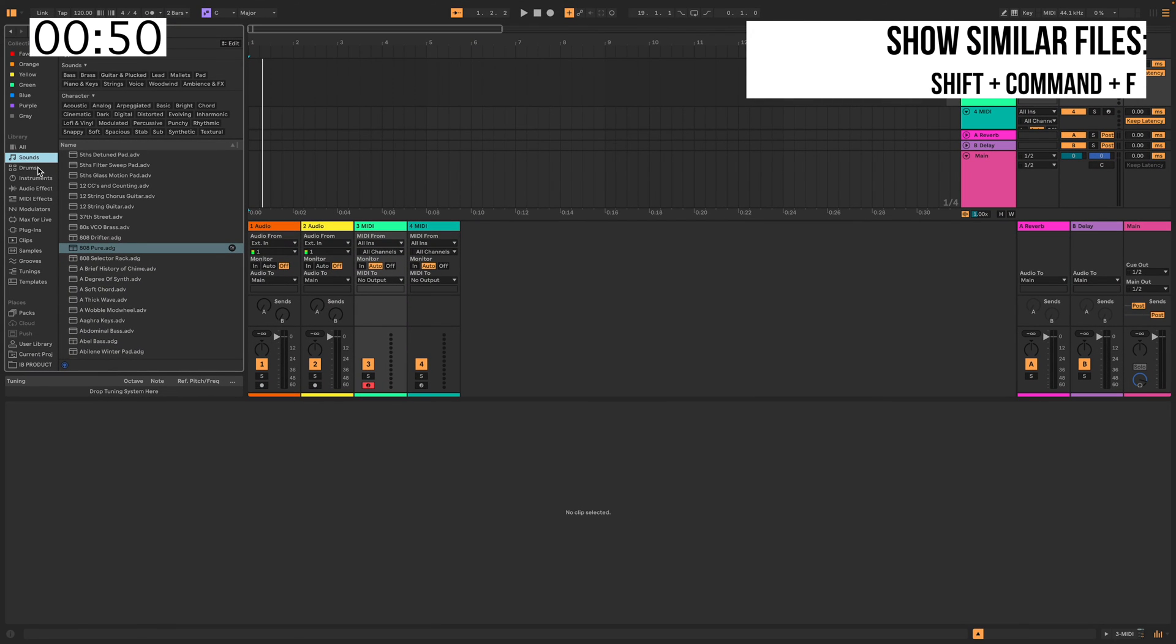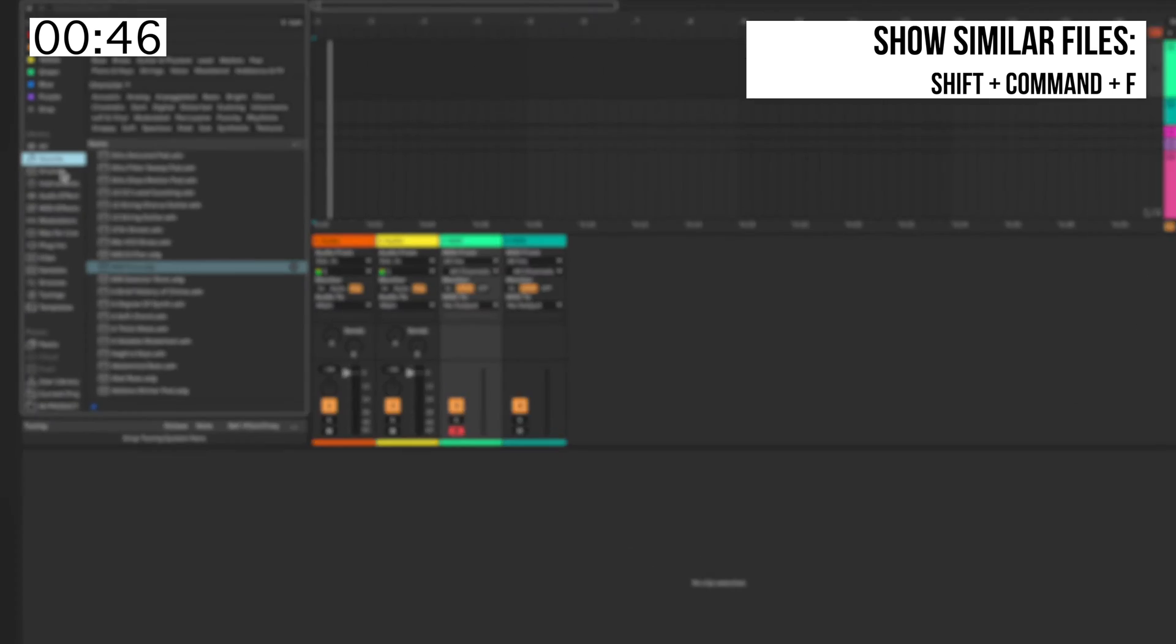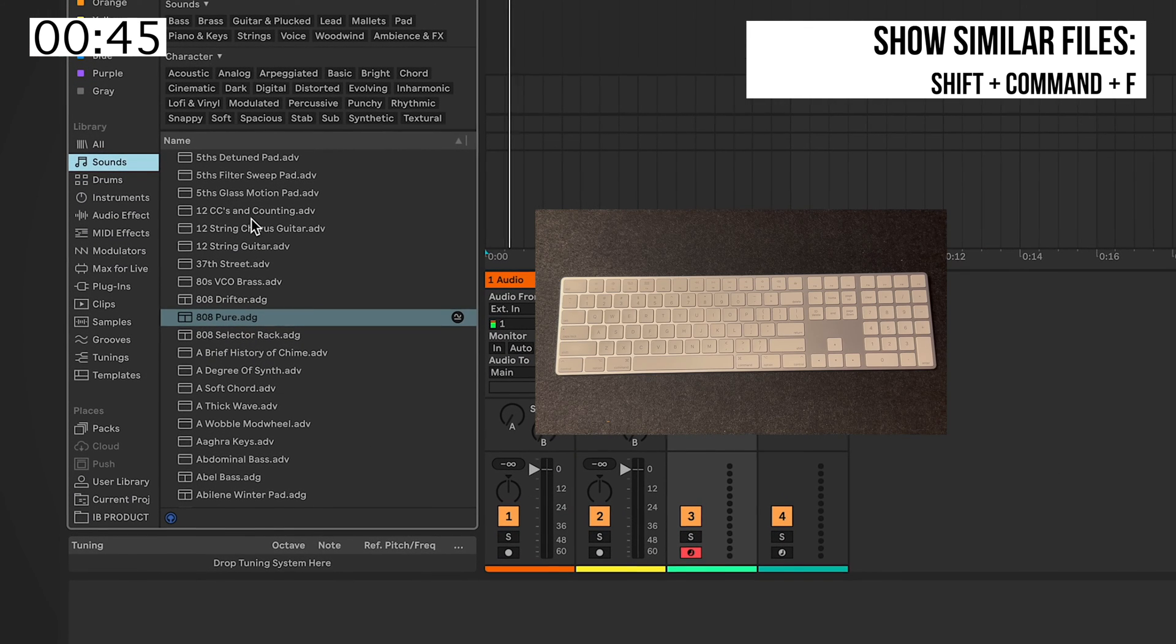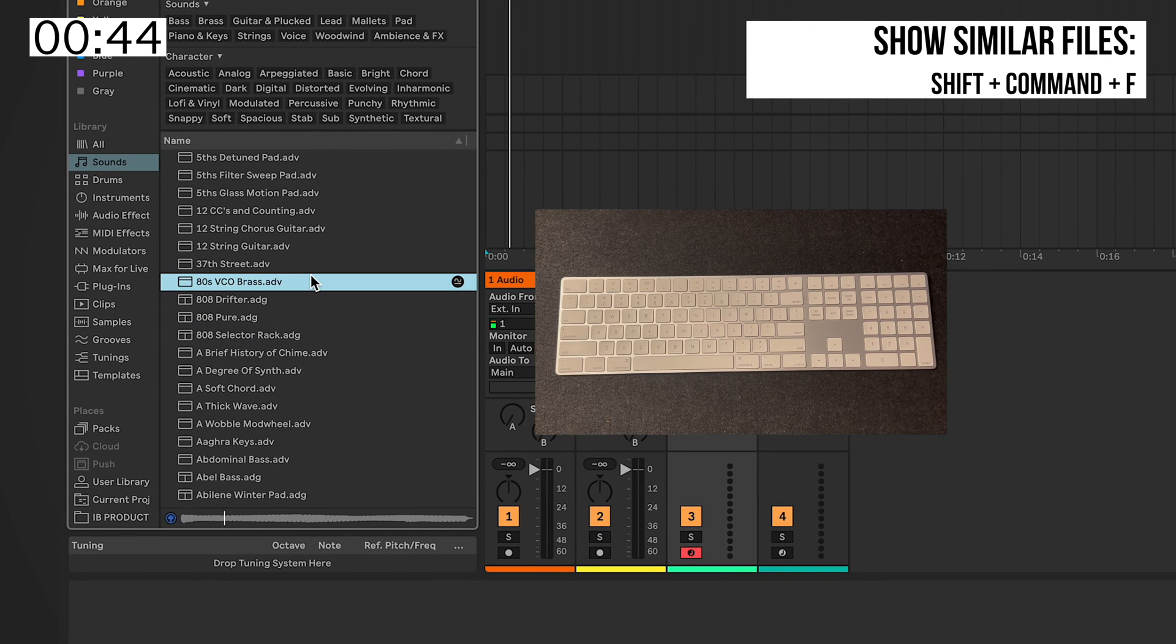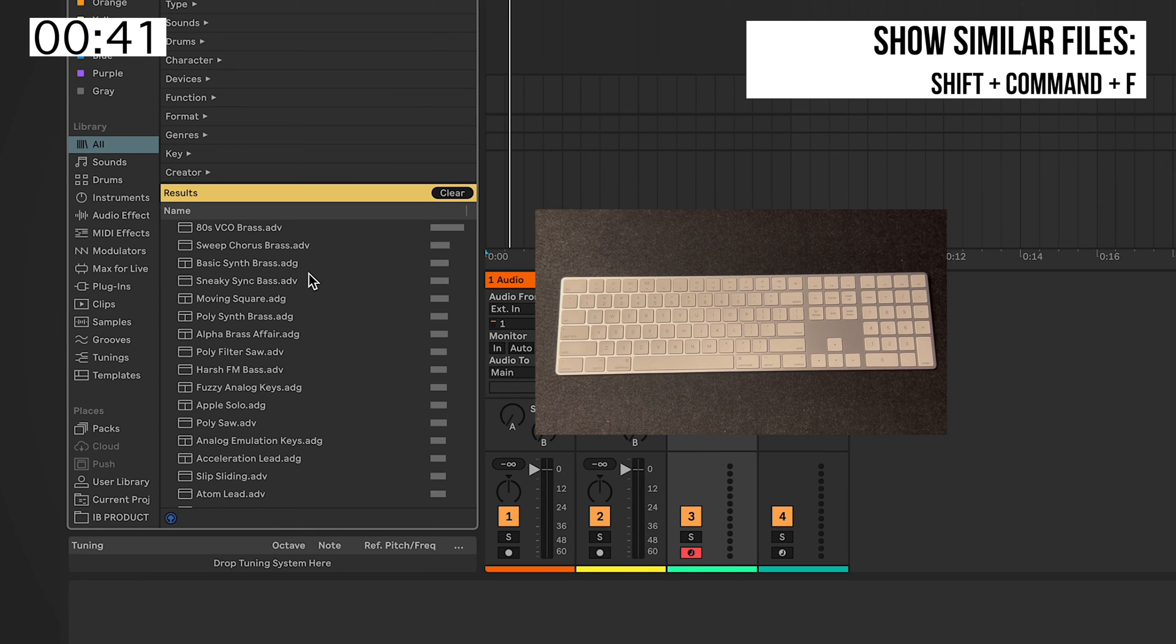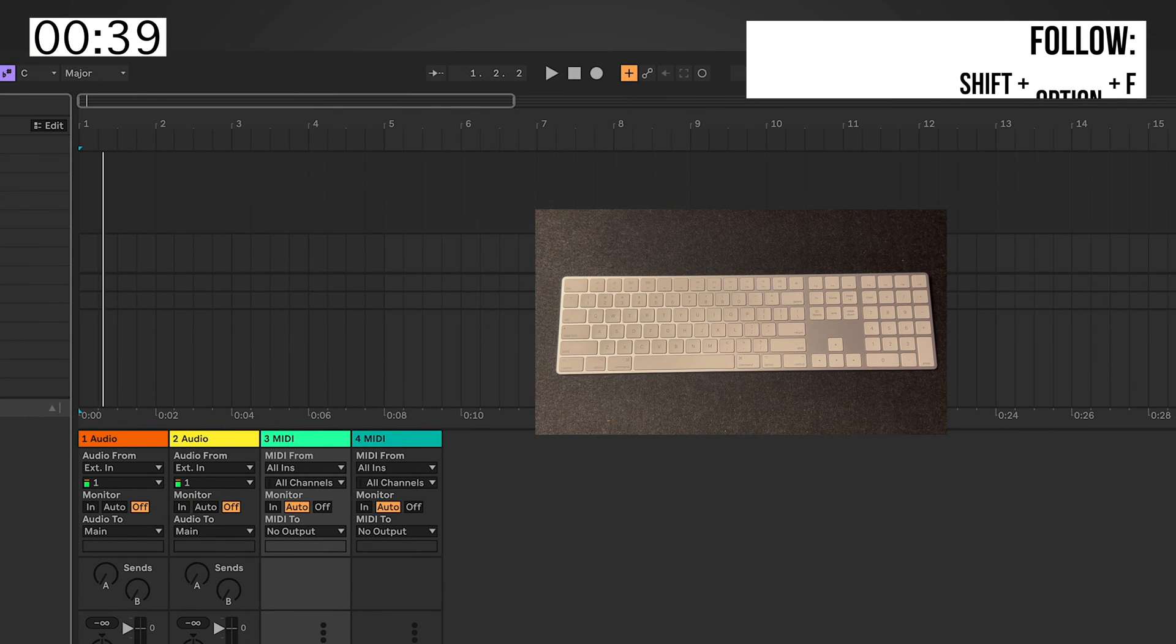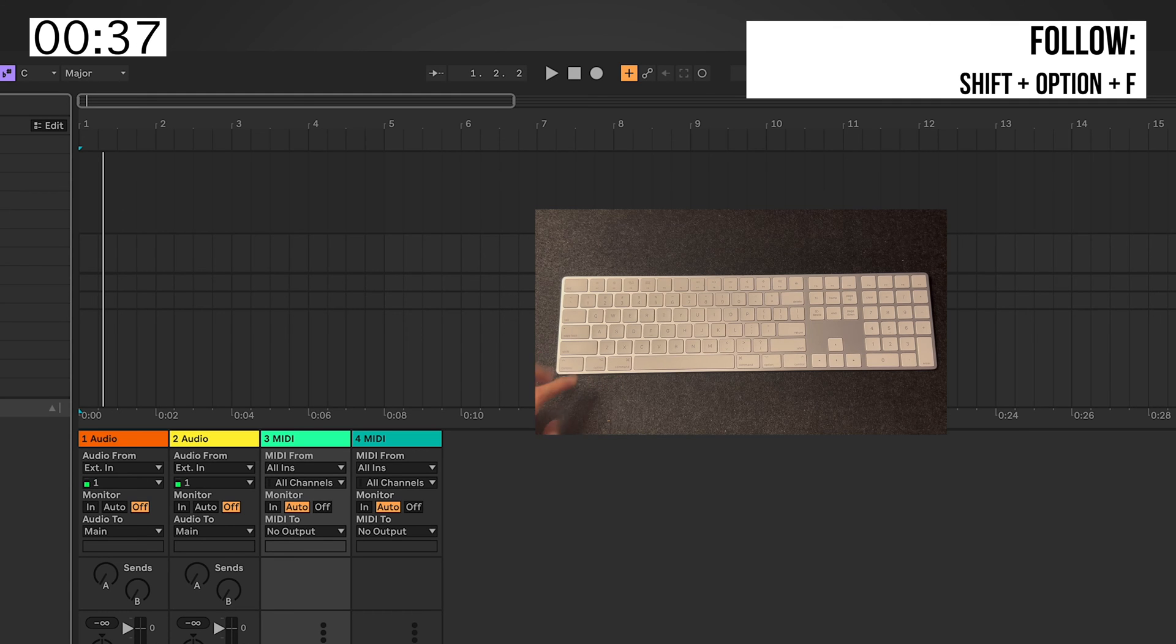Now on Live 12, they use that shortcut to find similar files from what you selected on the browser. Like for example, like this one, I select that one. Now the Follow feature is now being moved from Command to Option.